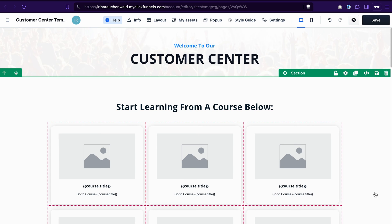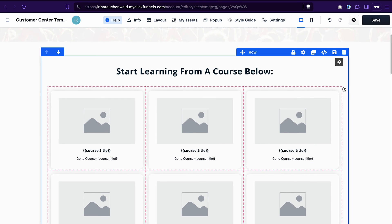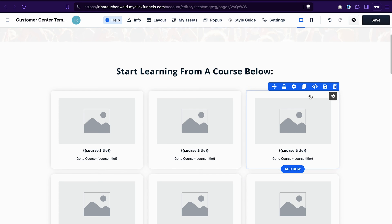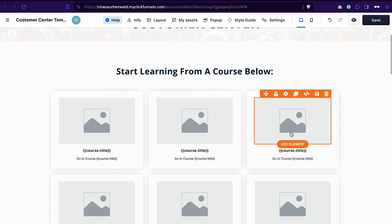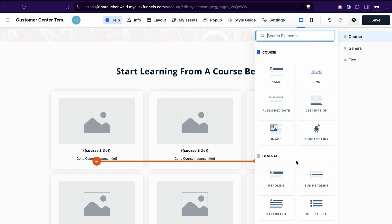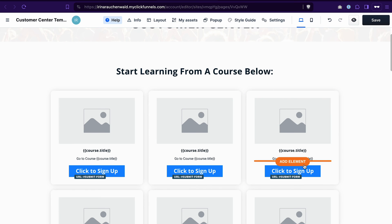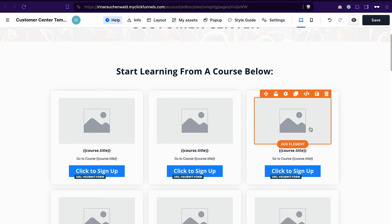Two important things that you need to know about the elements in the customer center. First of all, there are specific elements called collections, like you see here. If you want to edit a section in one collection, you only need to add it once and the changes will apply to the whole collection. For example, if I want to add a button here, I will click Add Element and search for a button. As you can see, this button is now added in every section of this collection.